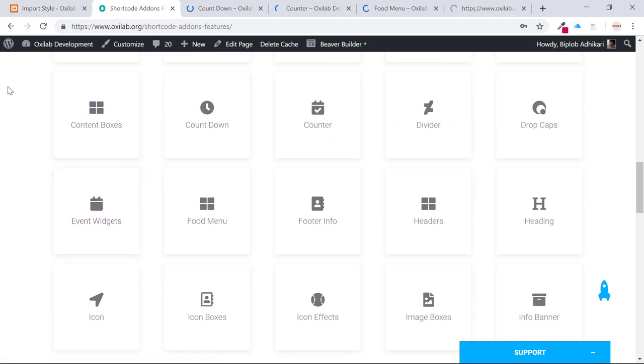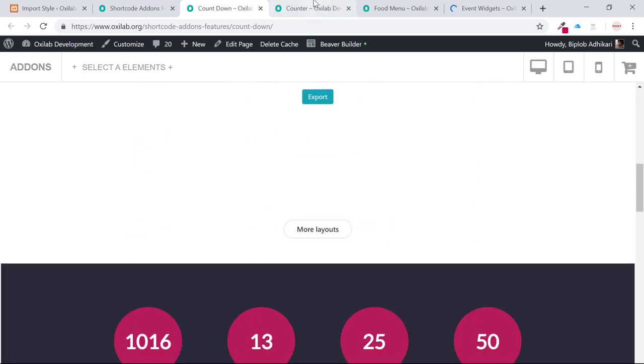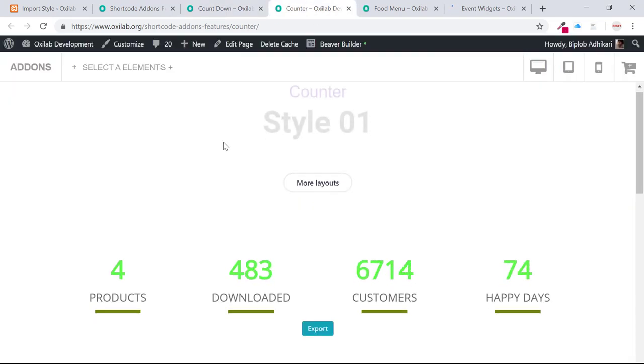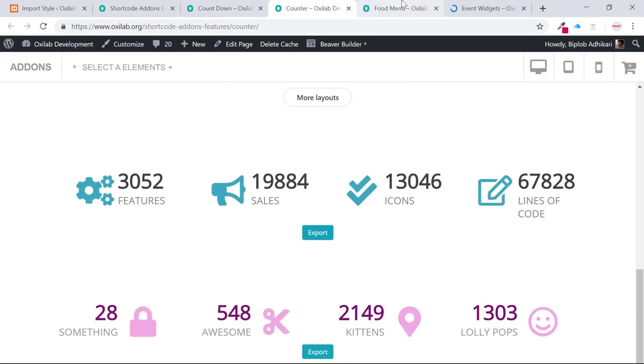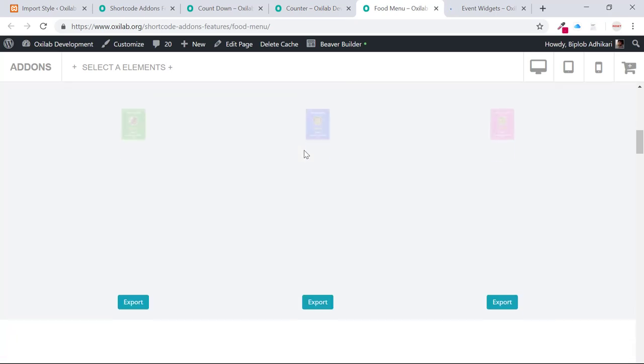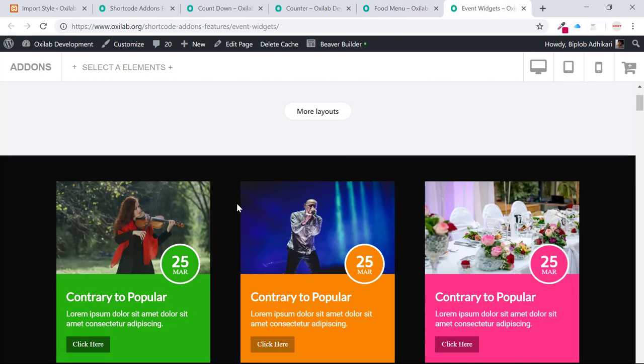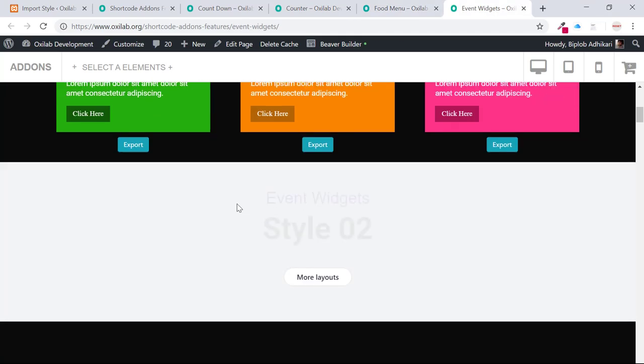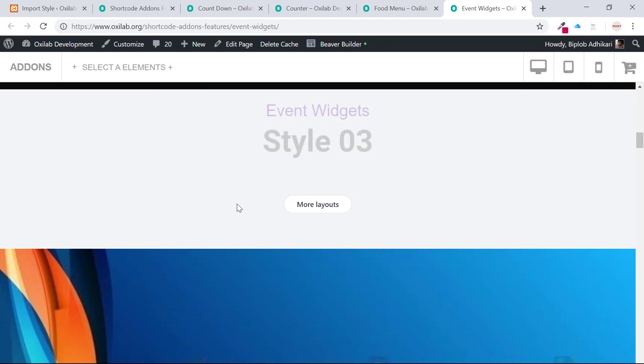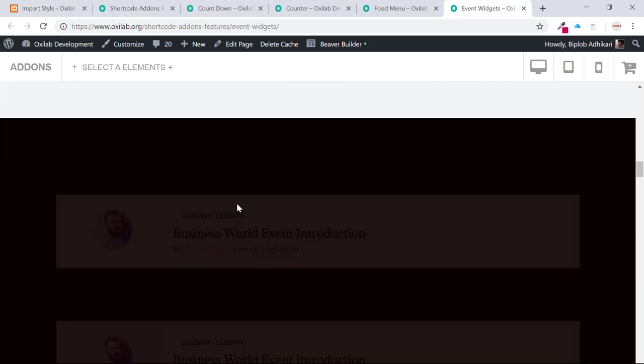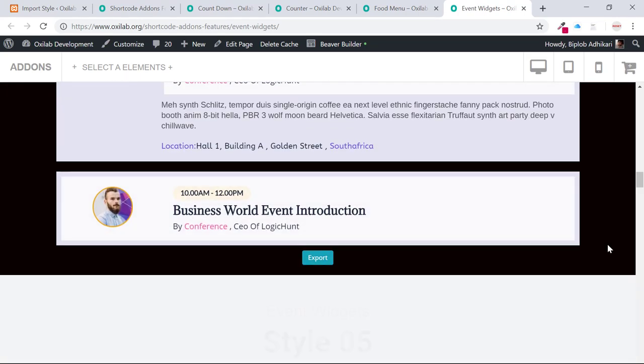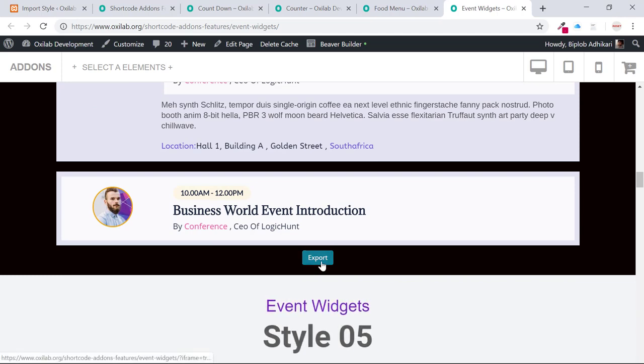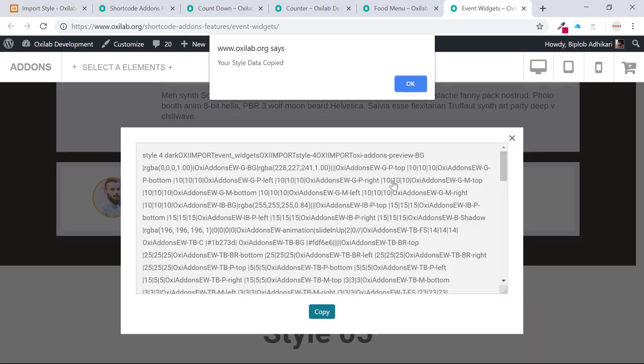You can also suggest or submit layouts, so we will add this into the next version at minor updates. Check out demo layouts and import them into the import style page. For example, I like Style 1 layouts of event widgets. Copy the export code.